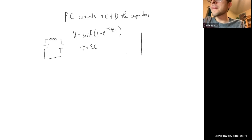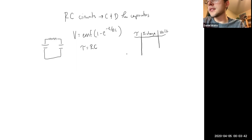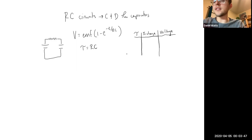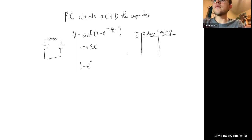So we have the number of time constants here, the percent charged, and the voltage across the plates of the capacitor. Let's figure this out. We take the time constant part of the equation and plug it in — we want to find the percentage for one time constant. So we can plug in RC for the time.